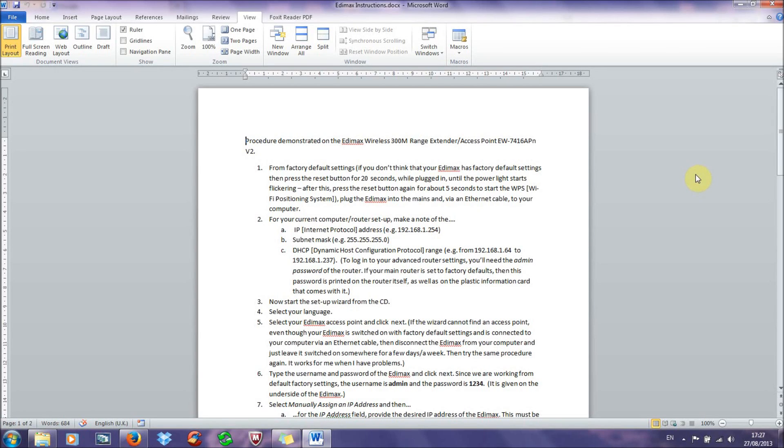Hello everybody, today I'd like to show you how to set up the Edimax wireless repeater. In this video I've written up a few instructions that you need to follow to set up the repeater in the most efficient way, and I've put them in the description below. I've also got them written here on the video so you can read them and so that I can discuss them as we go along.